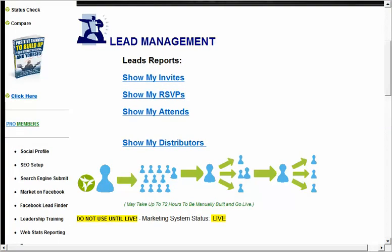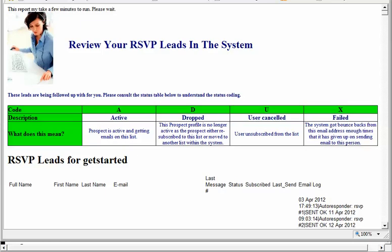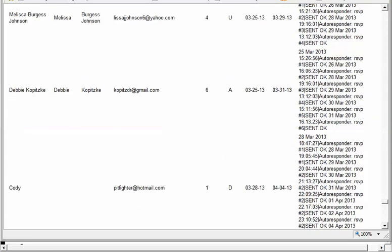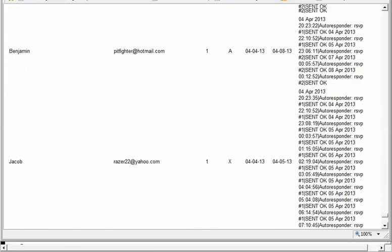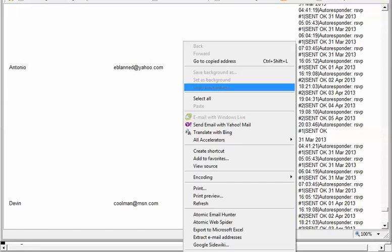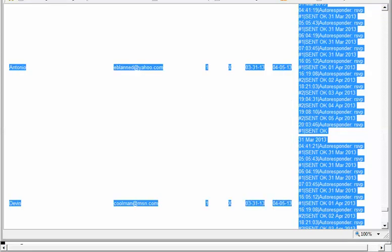Manage Leads gives you reporting on all of the various autoresponders. You just click whichever one you want to run the report on and it instantly gives you a list of all the people in there and all the emails they've been sent. You can see when people subscribed or RSVPed, select all, copy, and paste the data into Word or Excel.